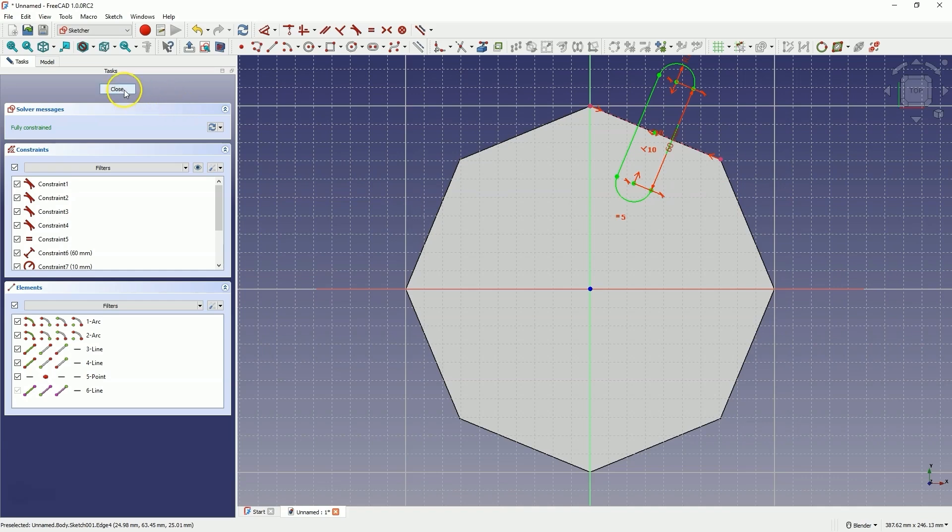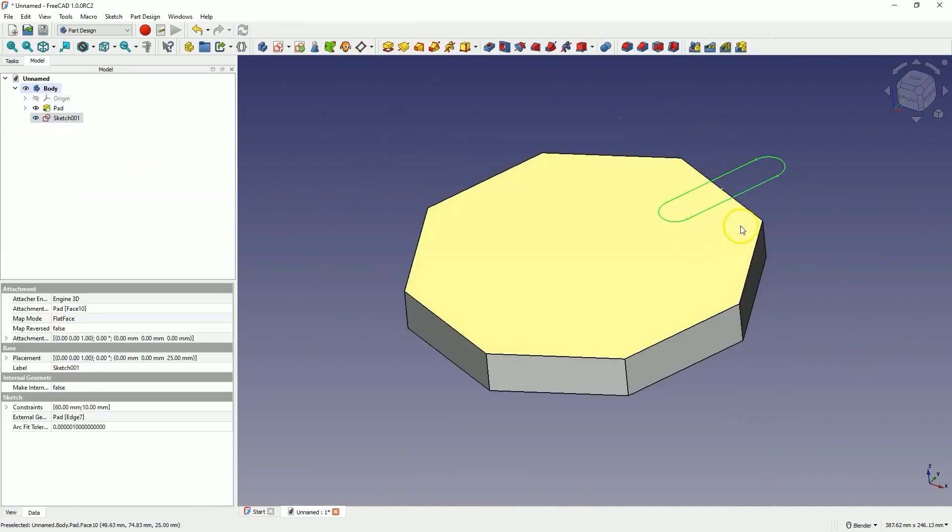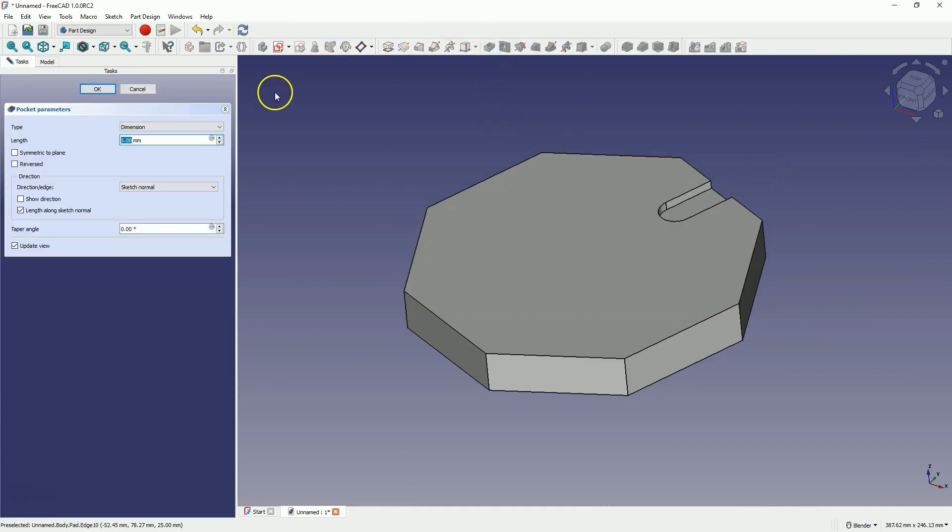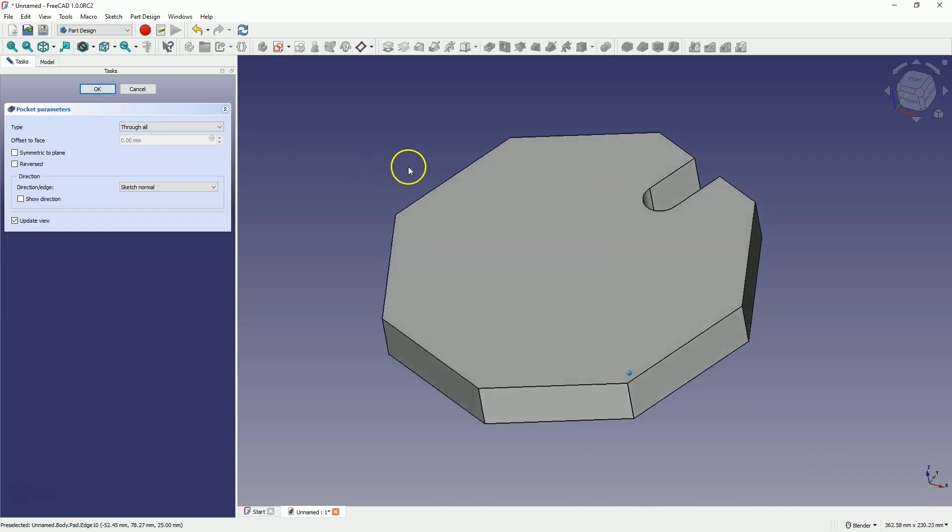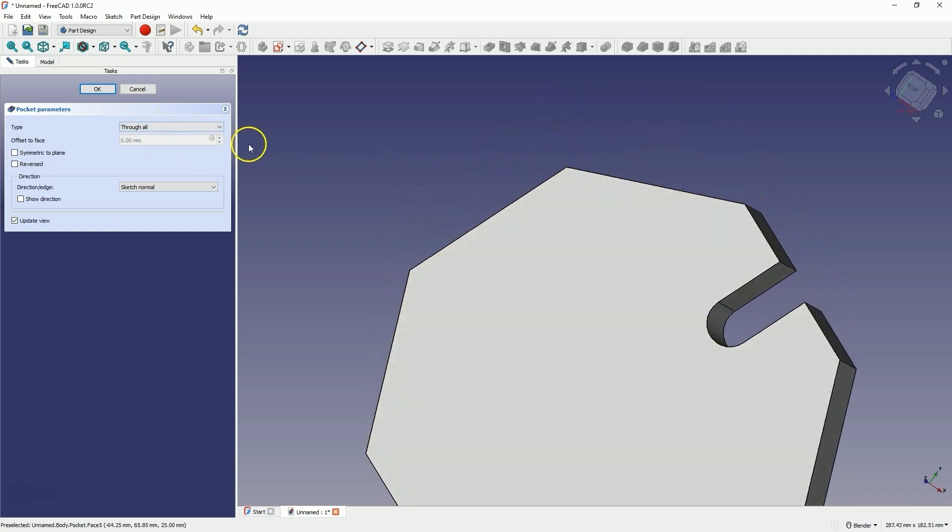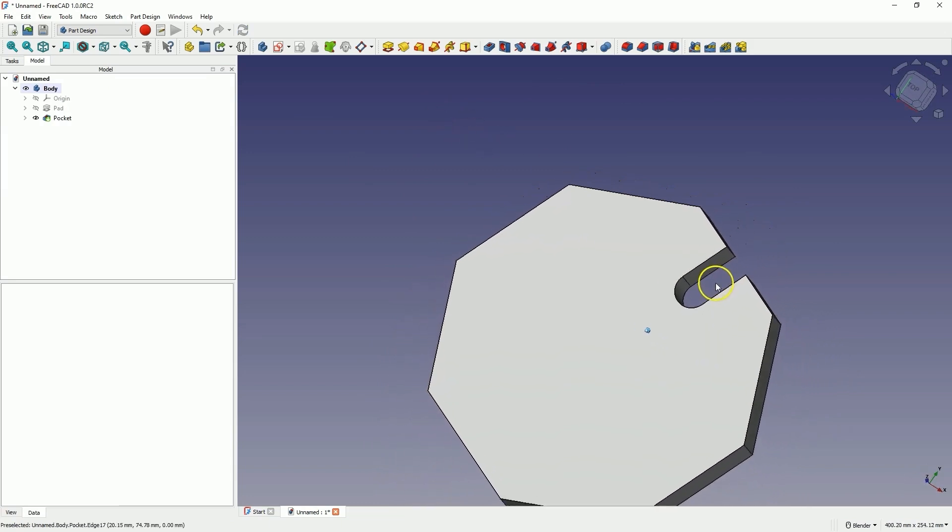The sketch is fully constrained. We close the sketch and now we will remove material from this solid based on this sketch. Select the pocket operation and here choose the operation type as through all to create a through pocket. We click OK and this way we have created something like this.